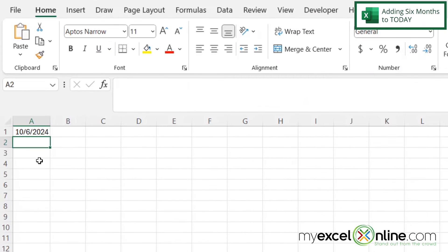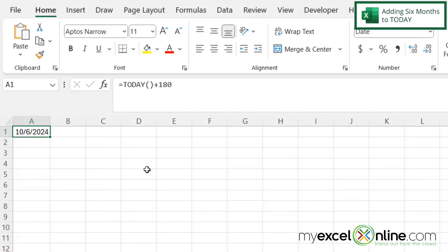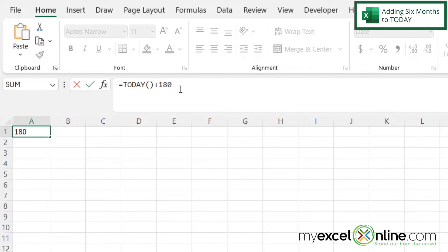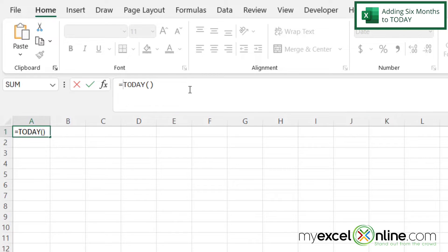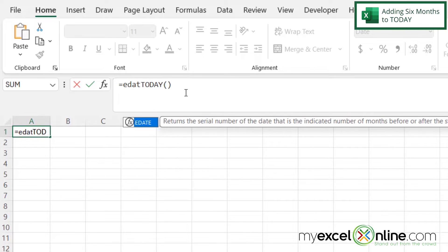In order to do that, I can use the EDATE function. So if I go back into A1 and I'm going to backspace out the plus 180. And right here in between the equal sign and TODAY, I'm going to type EDATE with a left parenthesis.